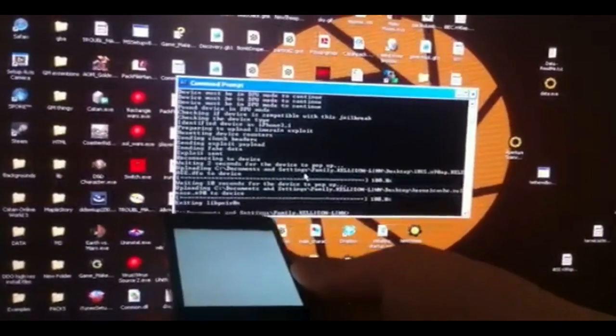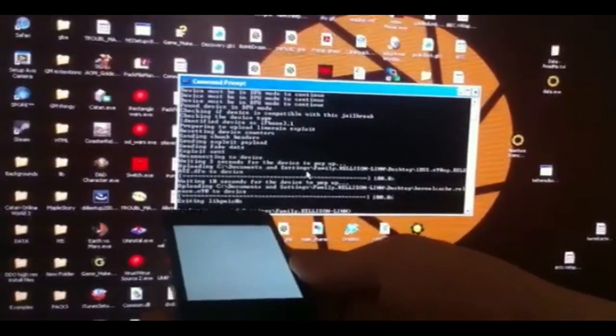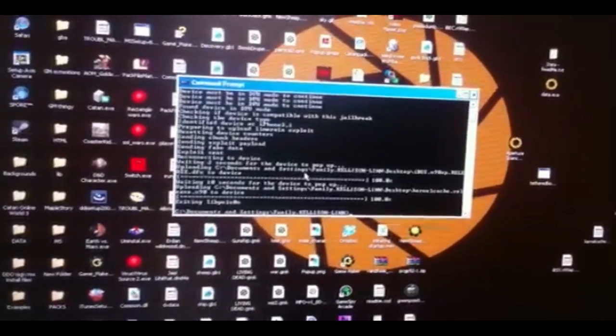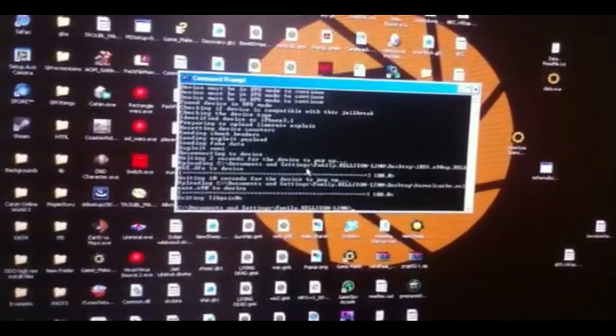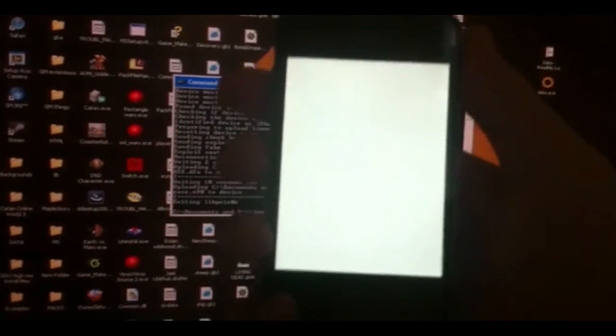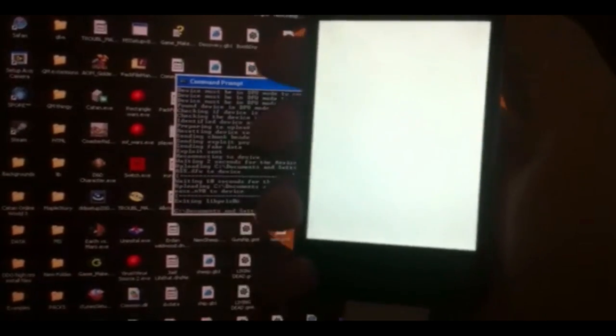And once it does that, if it says "-lid poison", right there, you know it worked. And your device should be rebooting. It'll have a white screen. We're just going to wait for it to reboot. Be right back.